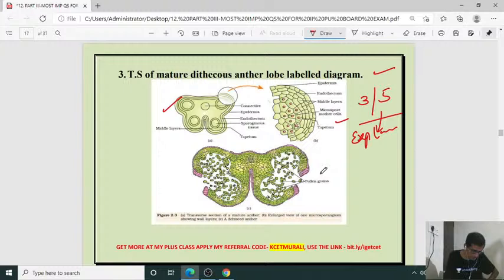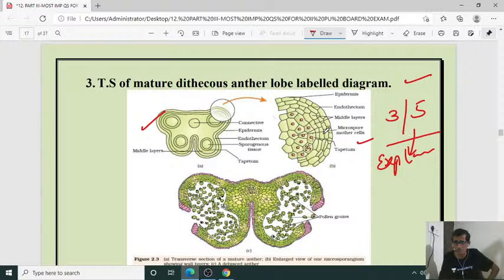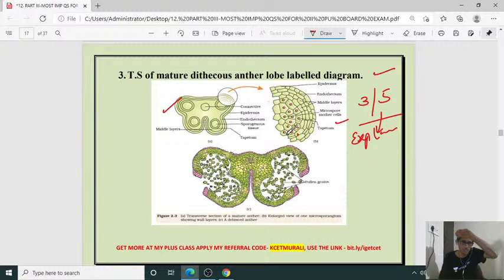Sometimes they may ask: explain the T.S. of mature dicot anther with diagram — then you draw both the full section and the expanded lobe diagram. Draw a neat labeled diagram of sectional view of ovary. Usually they ask with the female reproductive system. T.S. of sectional view of ovary — you can add it to your list.